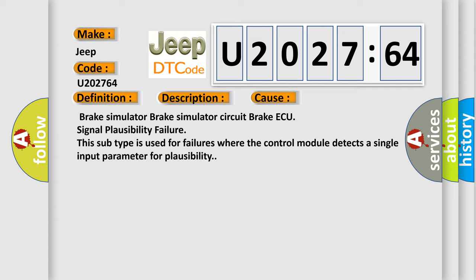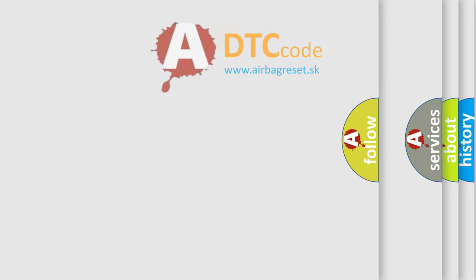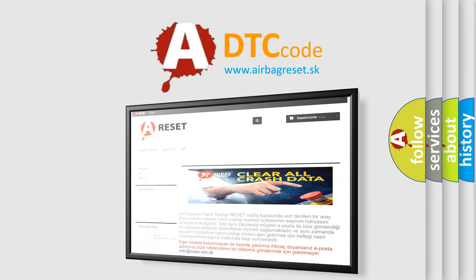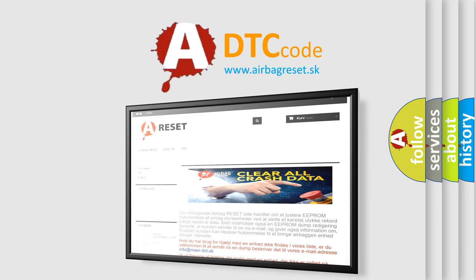The Airbag Reset website aims to provide information in 52 languages. Thank you for your attention and stay tuned for the next video.